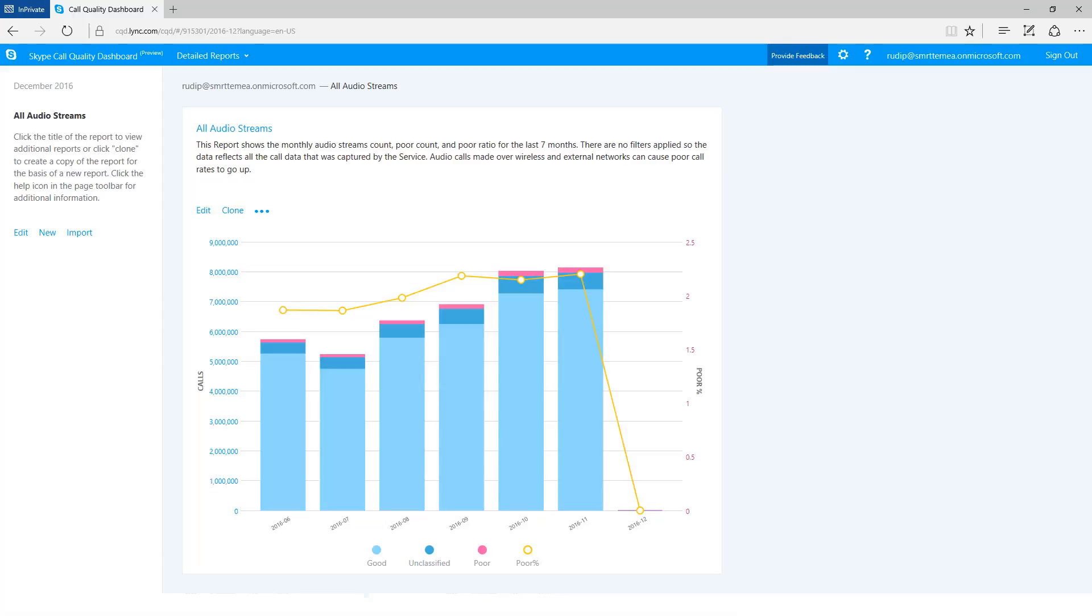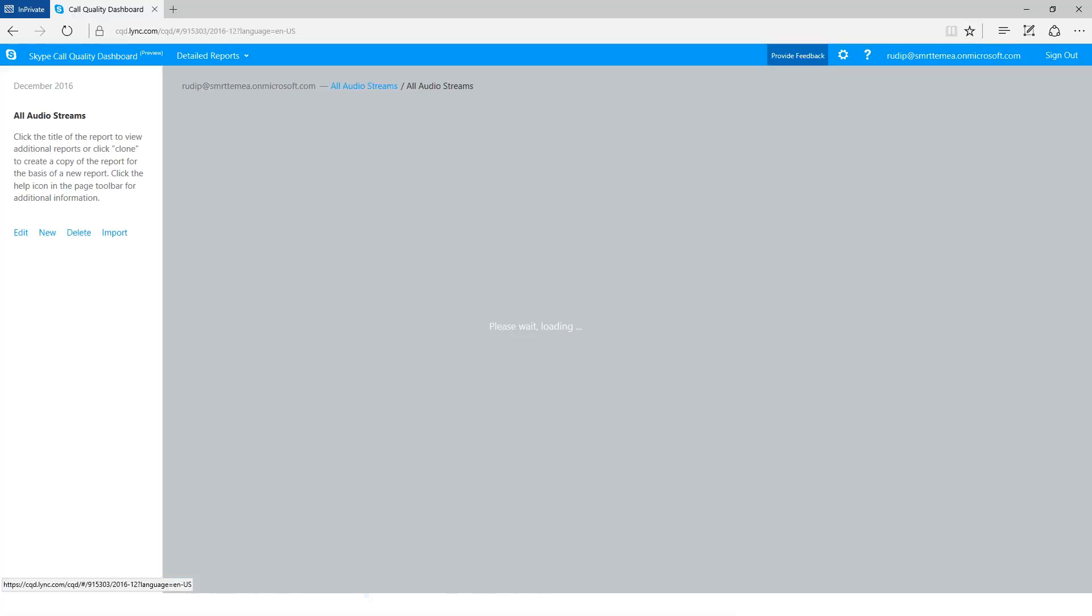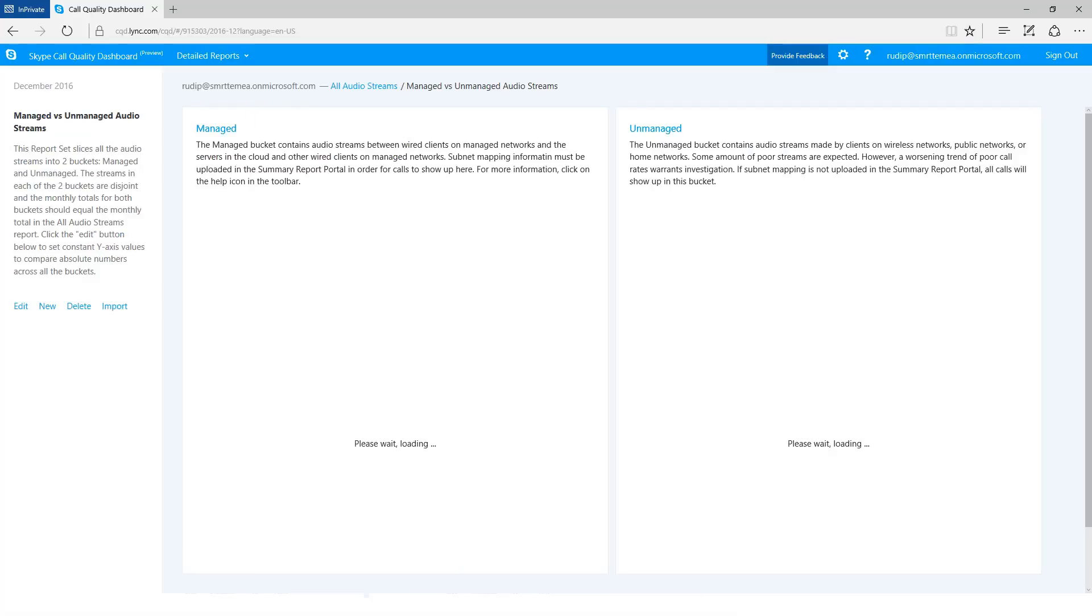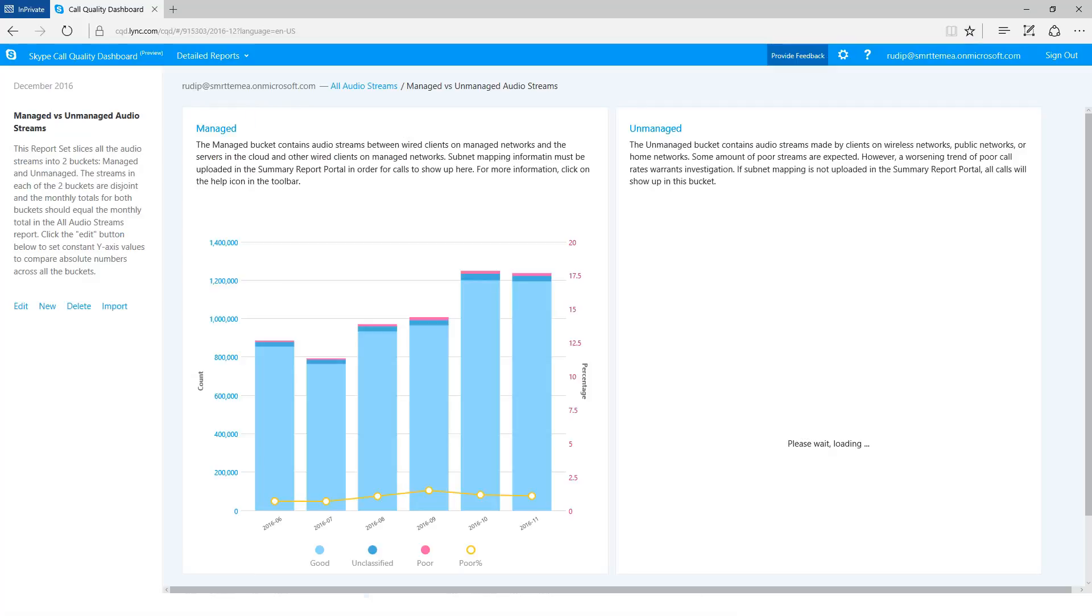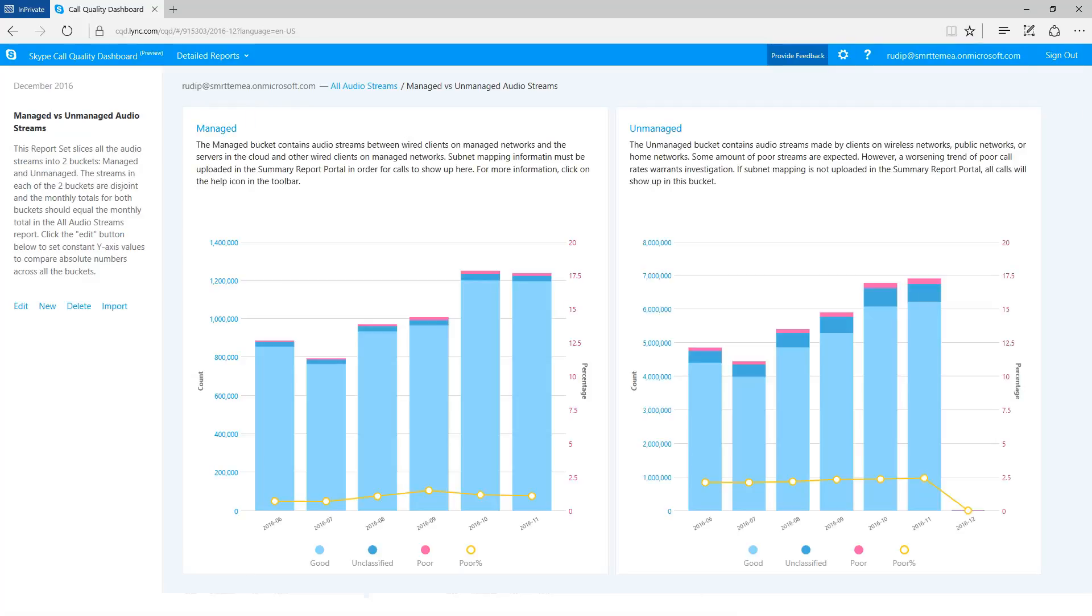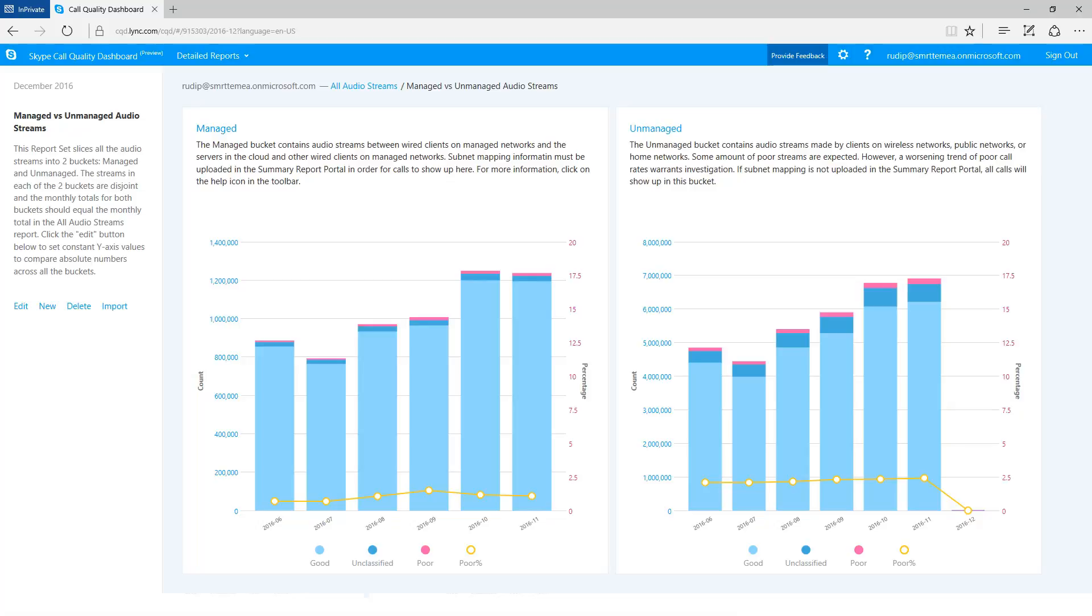The first report on the left is showing us quality information for streams that were identified to have used a managed network. The second report on the right is showing us quality information for streams that were identified to have used an unmanaged network.